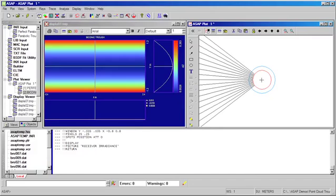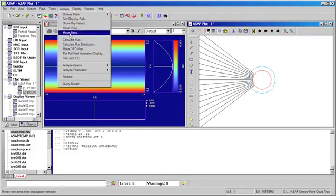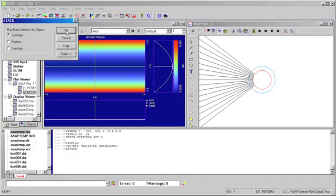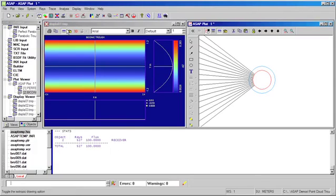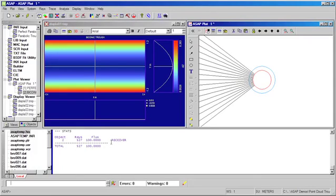Once we've completed the ray trace, ASAP allows us to quickly analyze where all of the energy has traveled in our system. In this case, we can see that all of the energy has been collected at the receiver for a perfect parabolic trough.